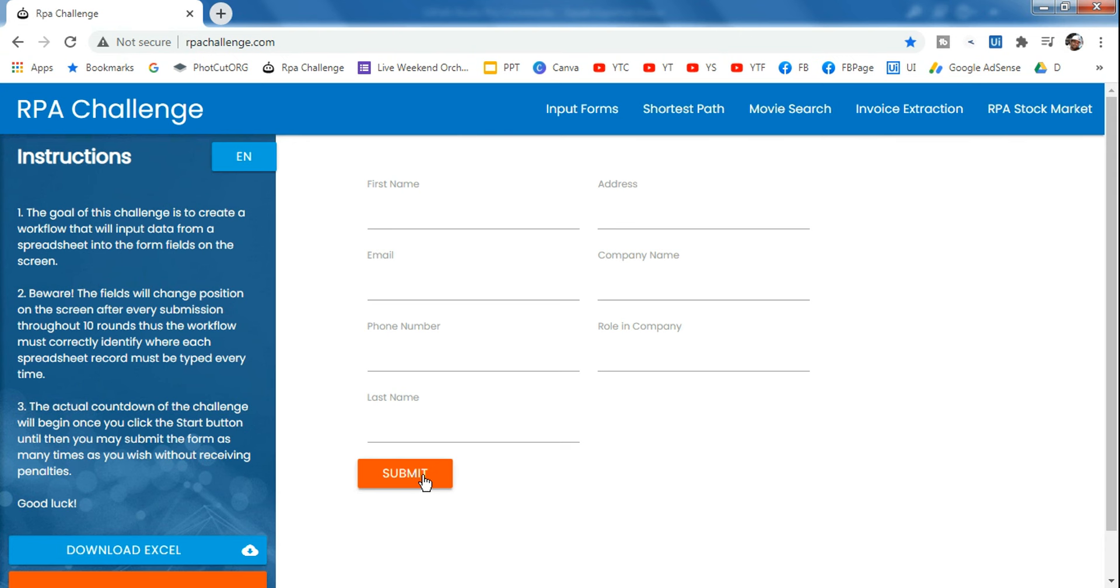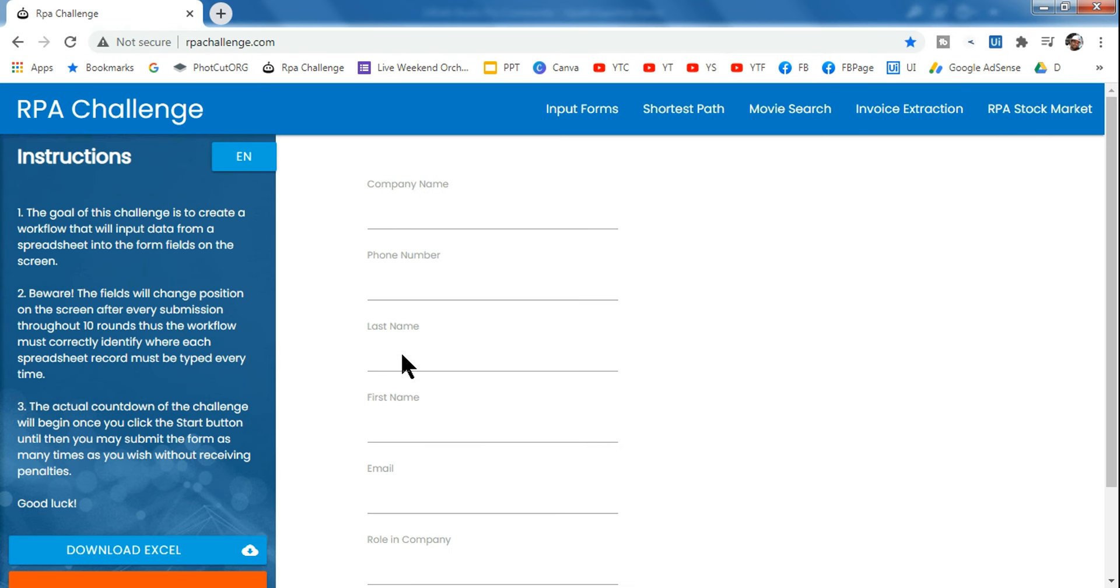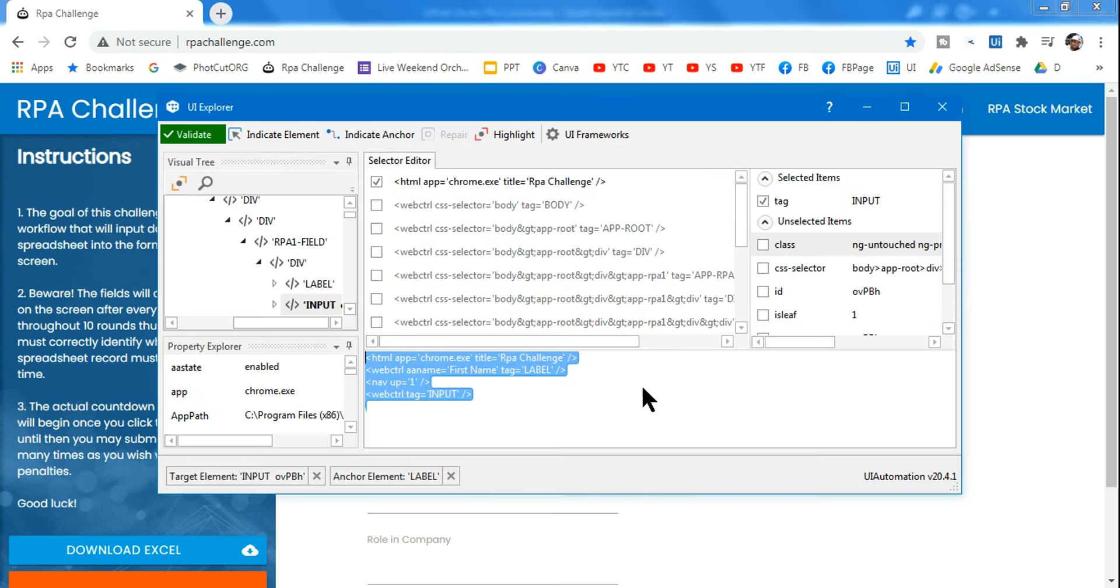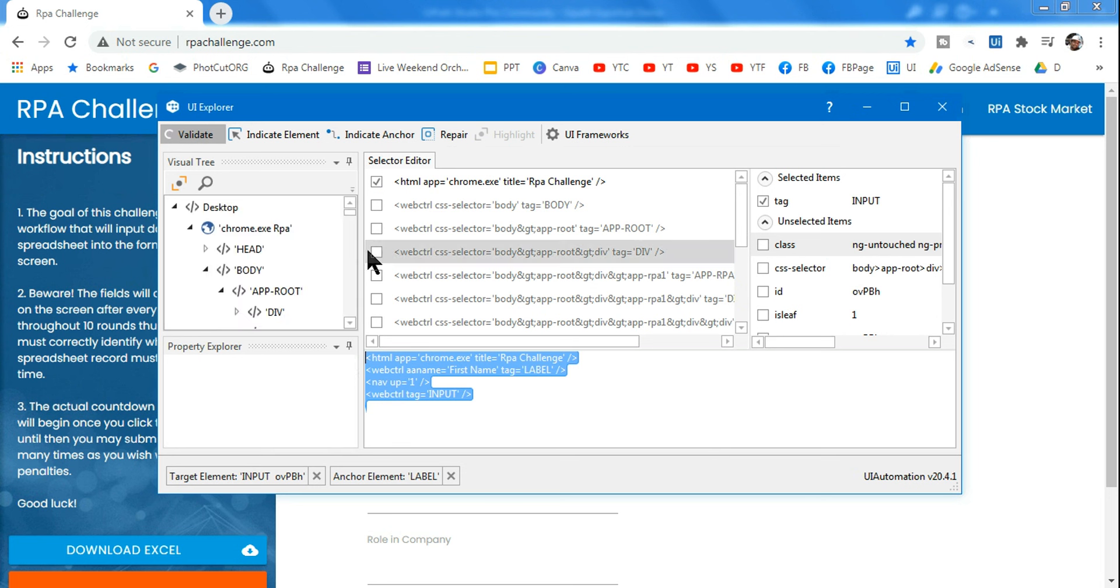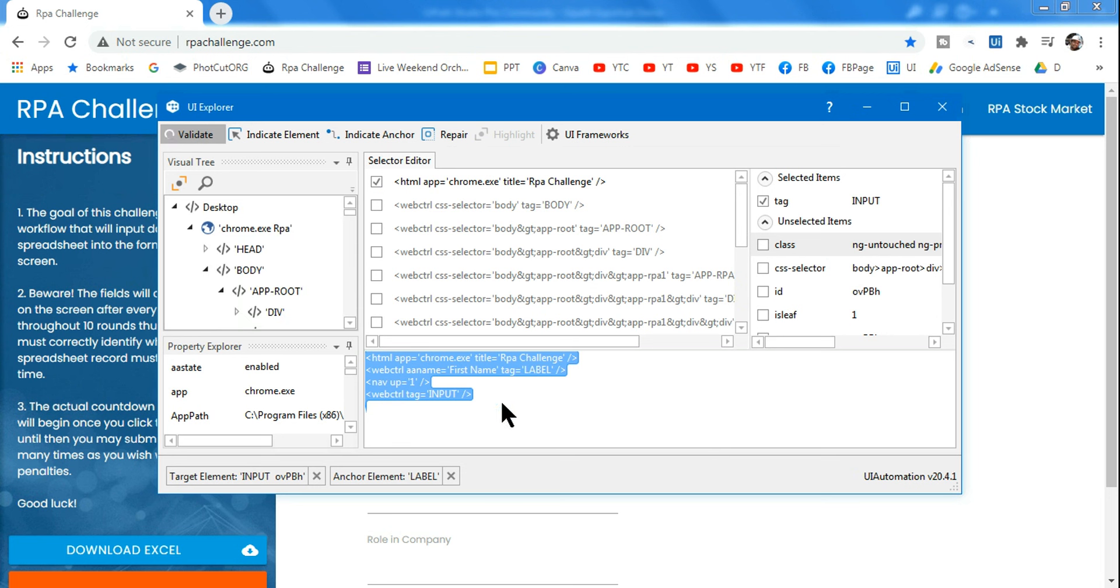If I try to validate now, will it work? Let's see - it should get a green tick mark.